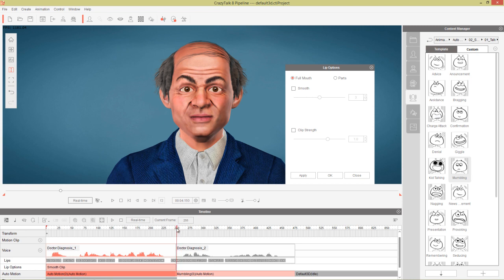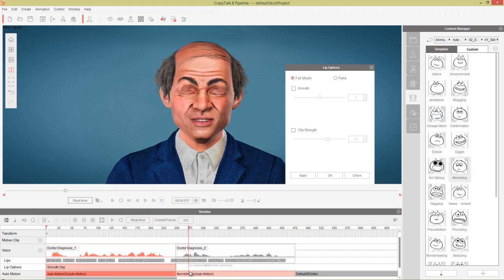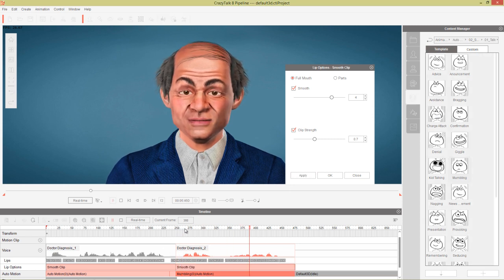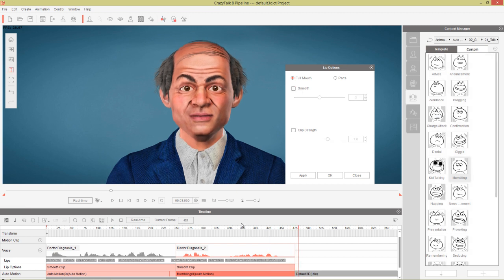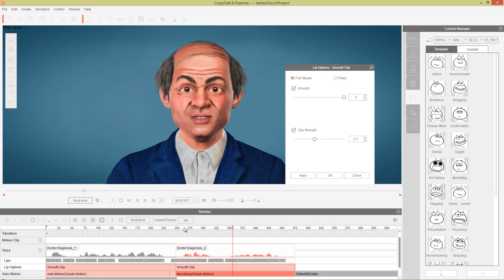For the second part — he's kind of mumbling: 'Now the bad news is that I'm not really a doctor' — that lip sync is fairly accurate. Click on that clip, go to Smooth, take the clip strength down a little bit to 0.7, smooth it up to 4, and apply. Make sure your playhead is over the clip you're editing otherwise the settings won't show up. You can see the lip shape automatically changes.